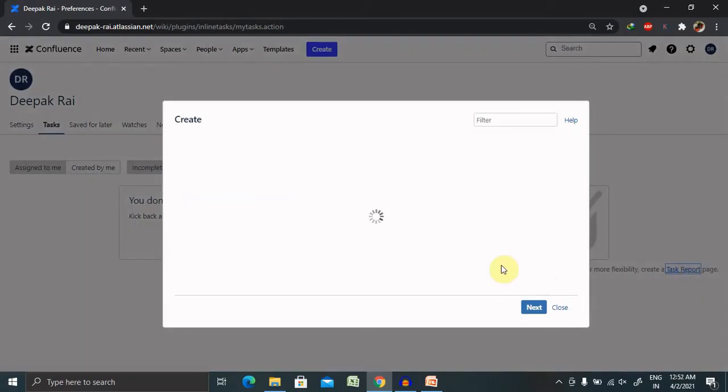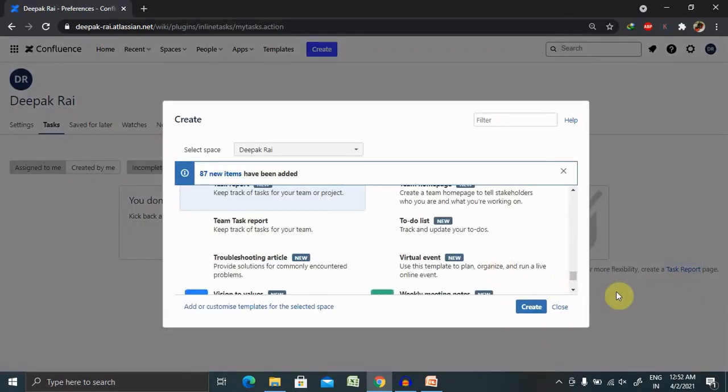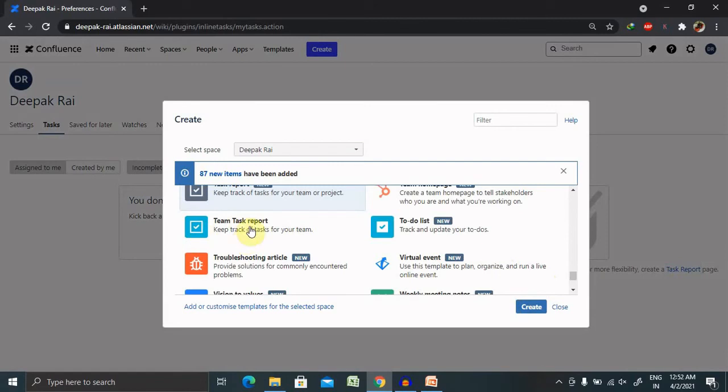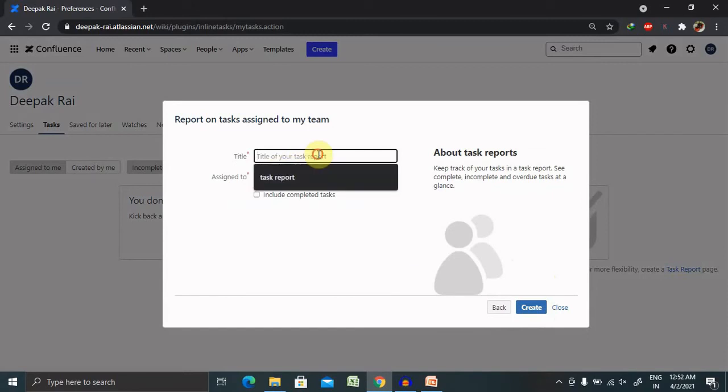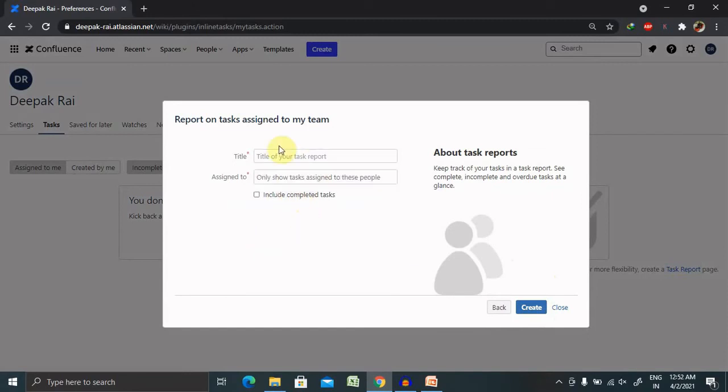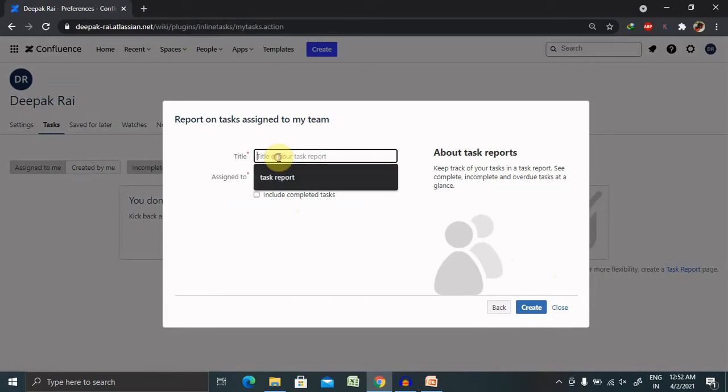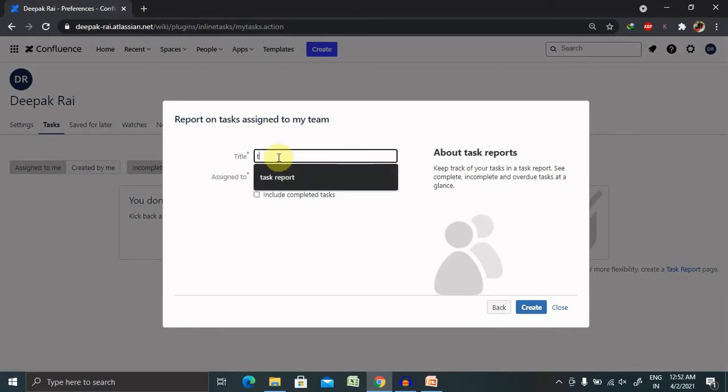You can also create your task report directly from clicking on this, and select team task report and click on create. For creating, you need to provide the title name. The title name you can include here: team task.